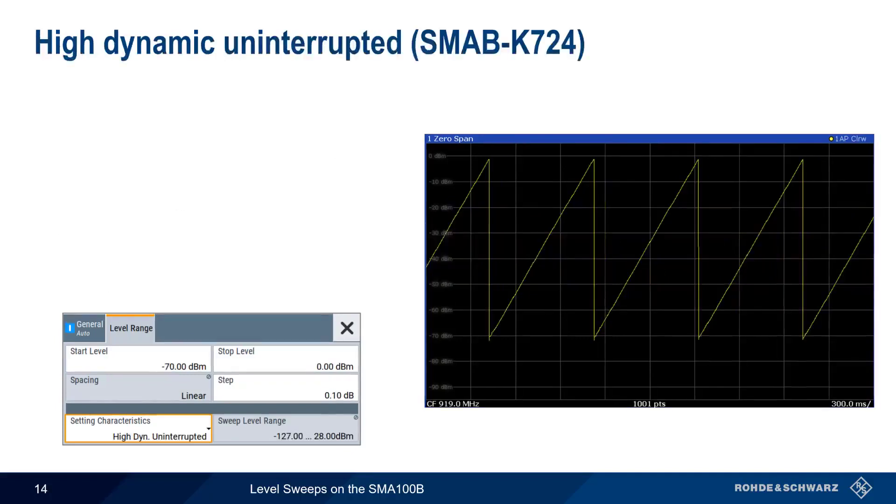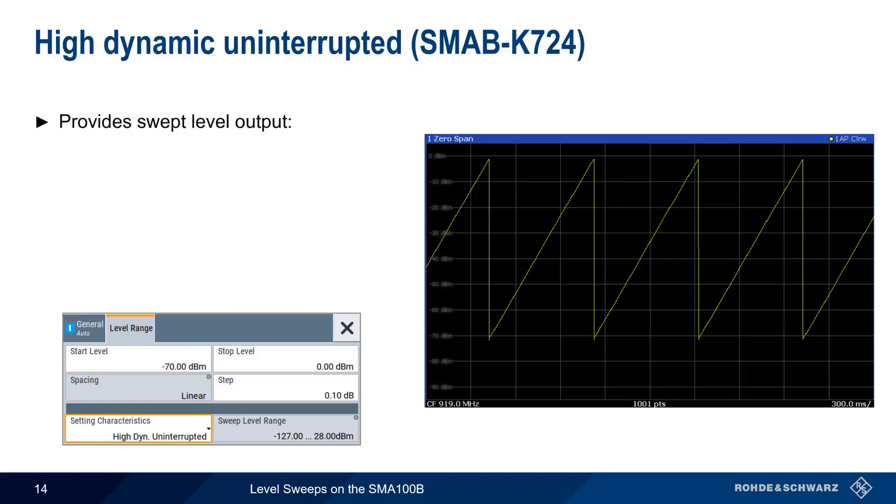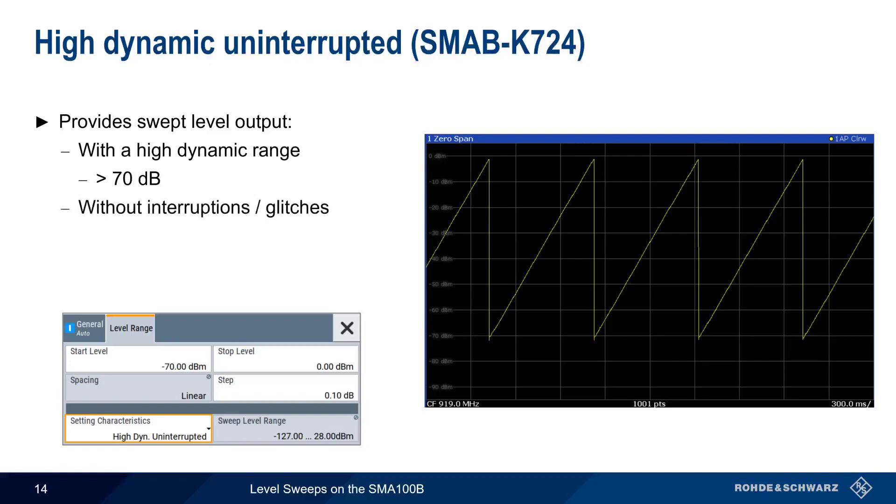As we discussed earlier in this presentation, high dynamic uninterrupted overcomes traditional limitations by providing a swept level output that has high dynamic range, 70 dB or more, and also does this without interruptions or glitches, as shown in the trace on the right. Note that the configurable sweep range in this case is over 100 dB.